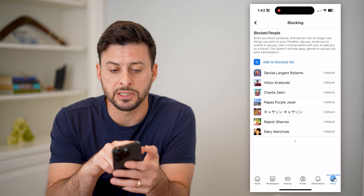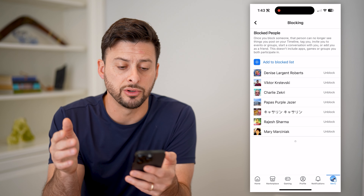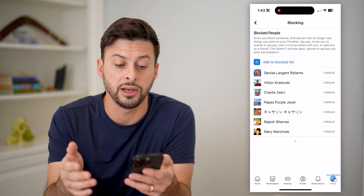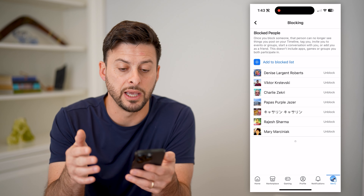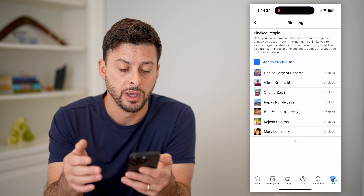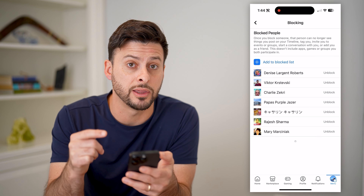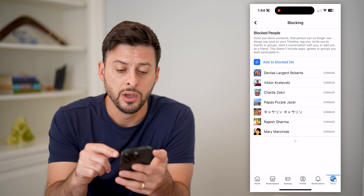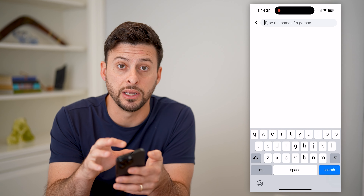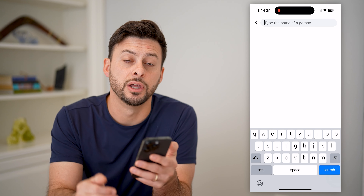You can see at the top it says blocked people. Once you block someone, they can no longer see things on your timeline, tag you, invite you to things, start a conversation, or add you as a friend. But this doesn't include apps, games, or groups that you both may be participating in. You can see everybody that I have blocked on here. I can choose to unblock them directly from here, or I can always just choose add to block list and add somebody directly from this list in order to block them.